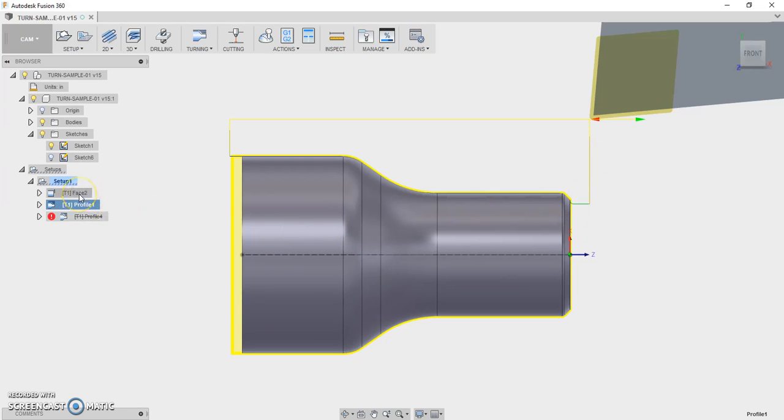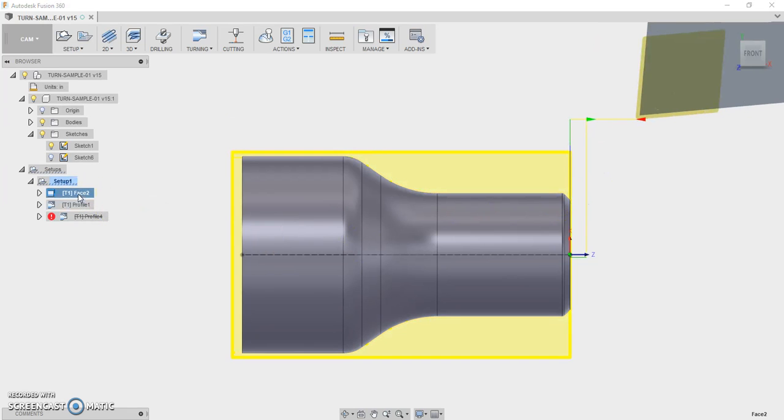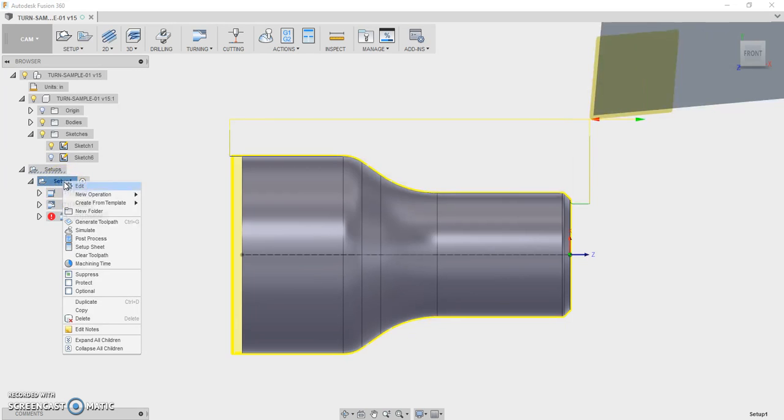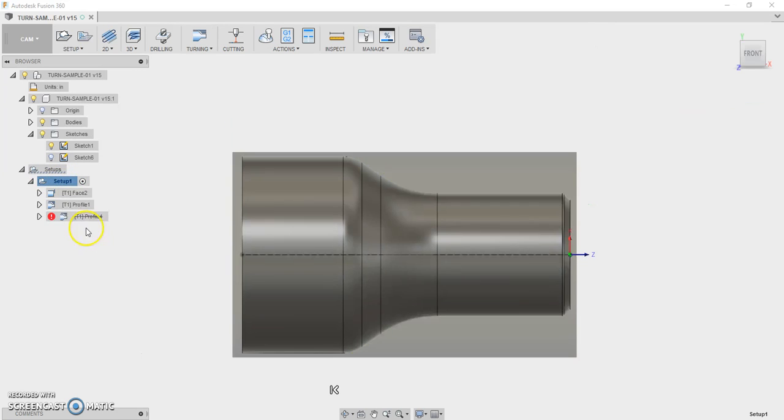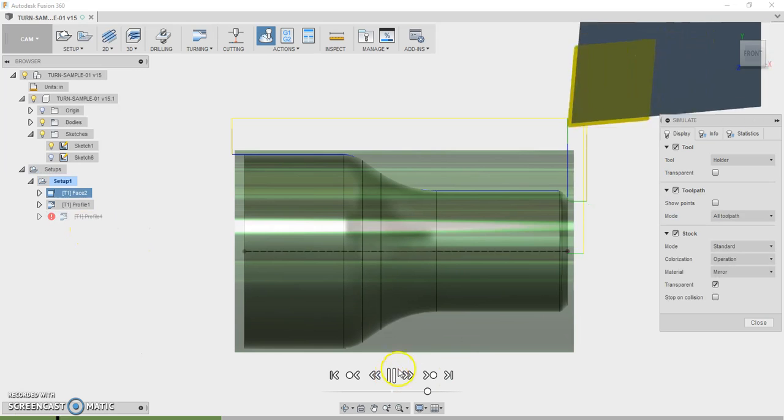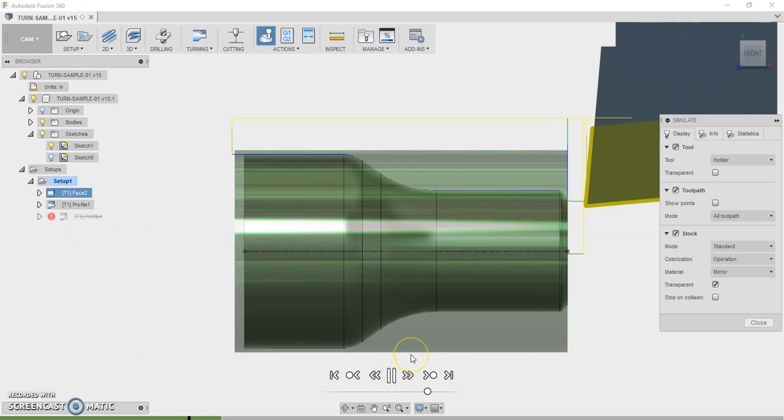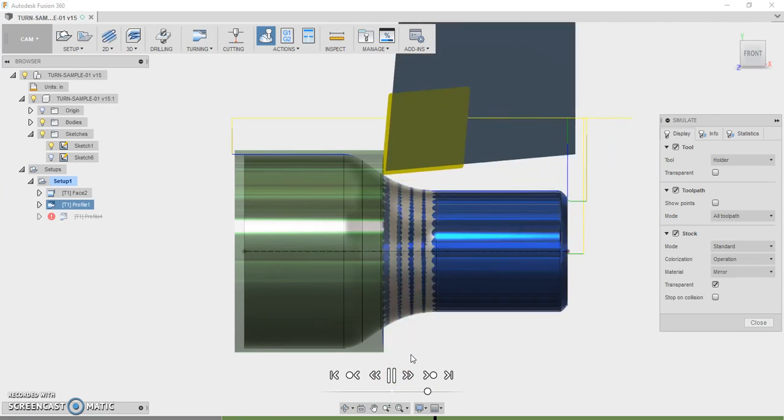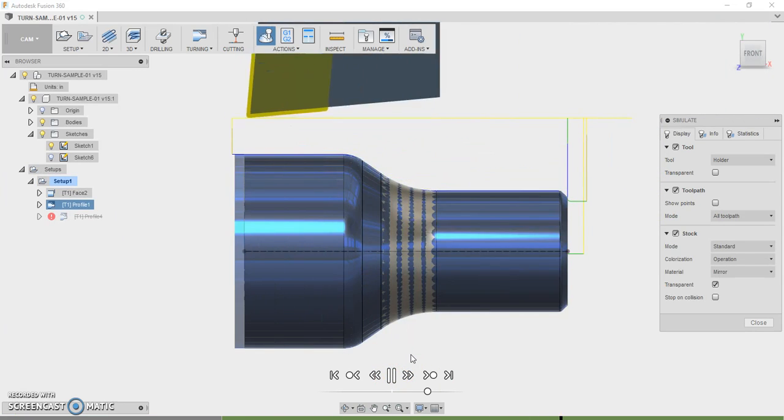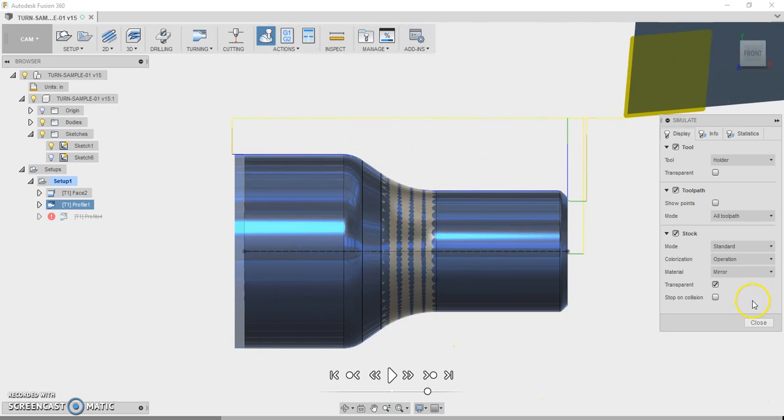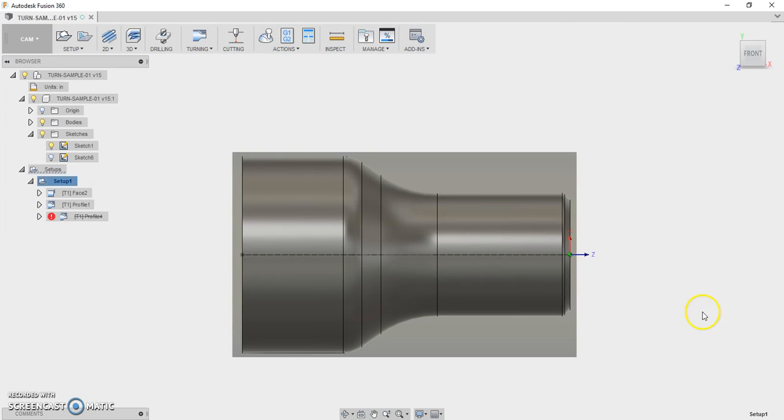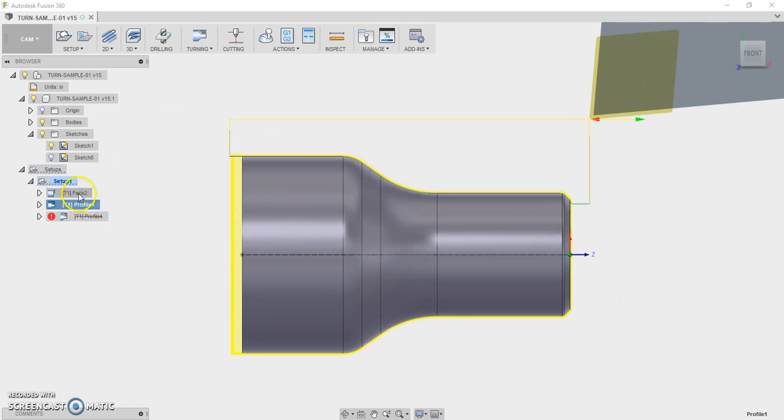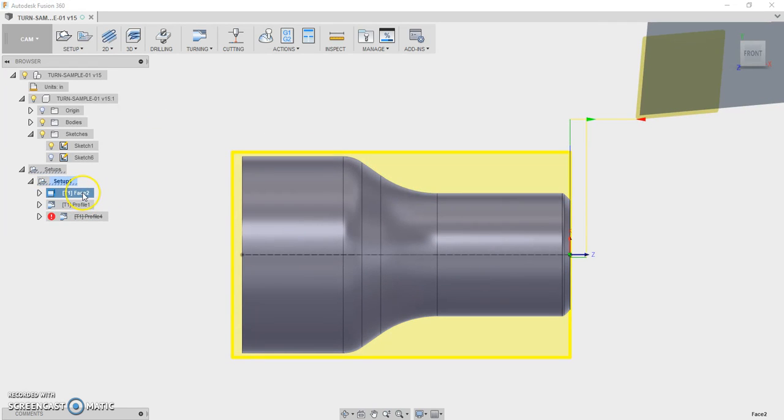So I have a real simple job here programmed, a facing operation and a profile, nothing too crazy. And this is what it looks like. That's really basic stuff, and I just wanted to use that to demonstrate the post-processor that I'm working on right now. So let's post that out.